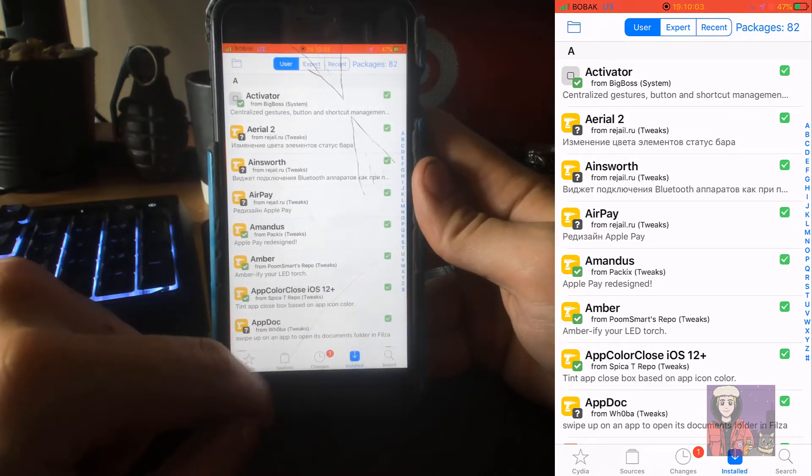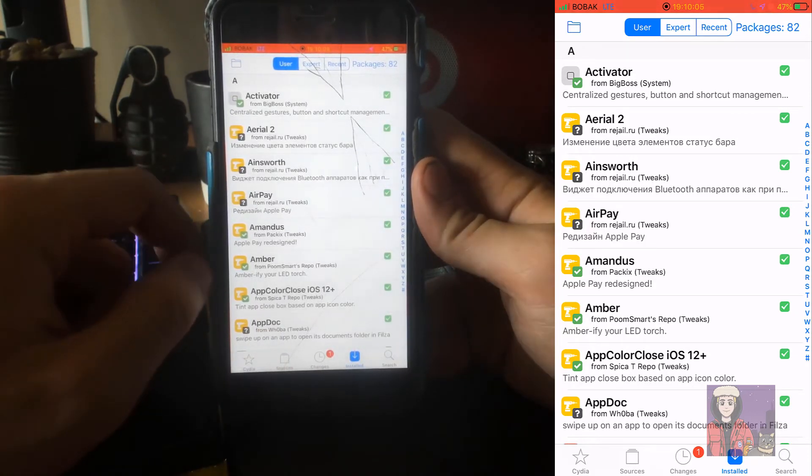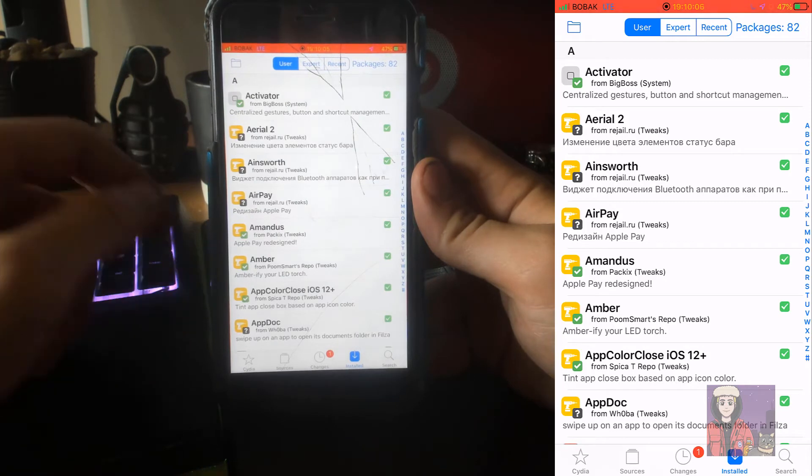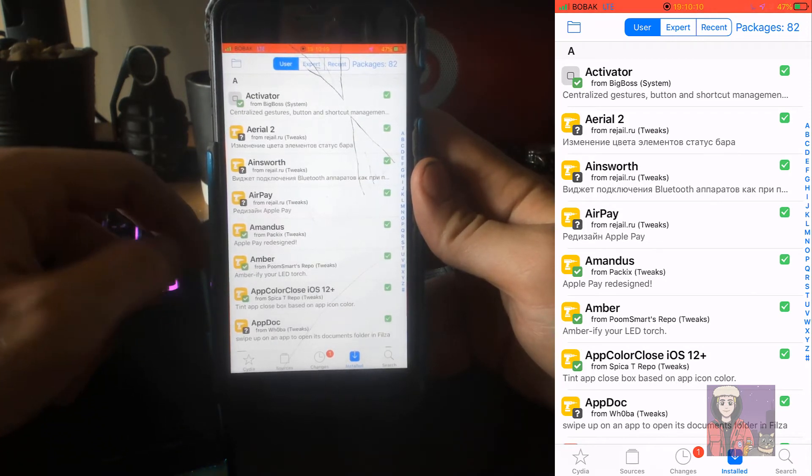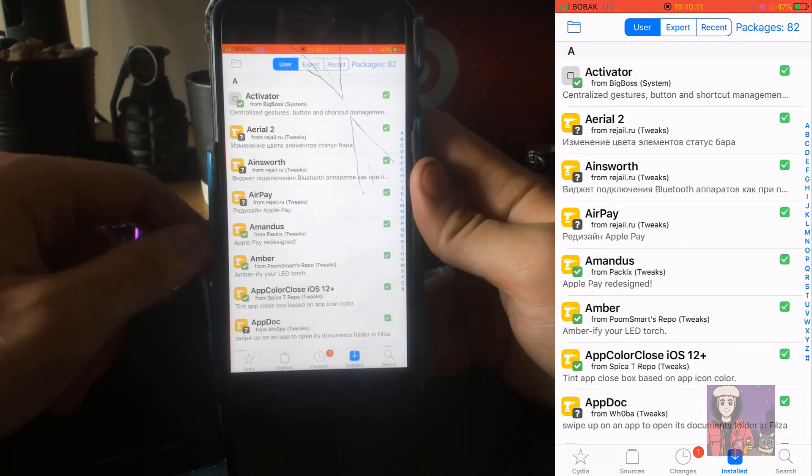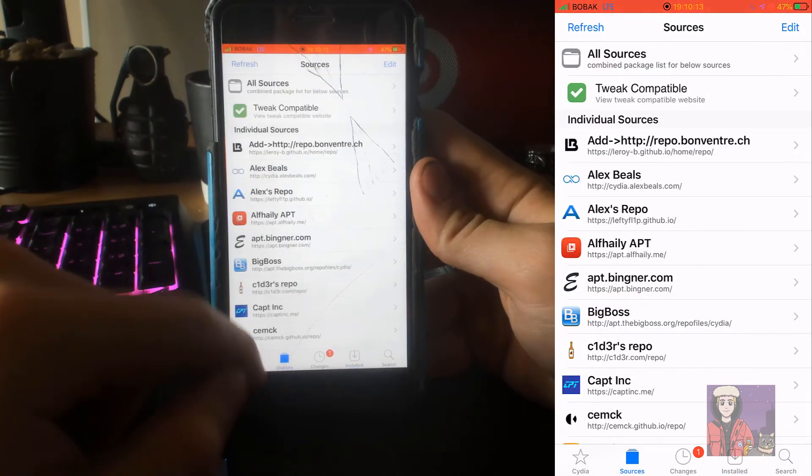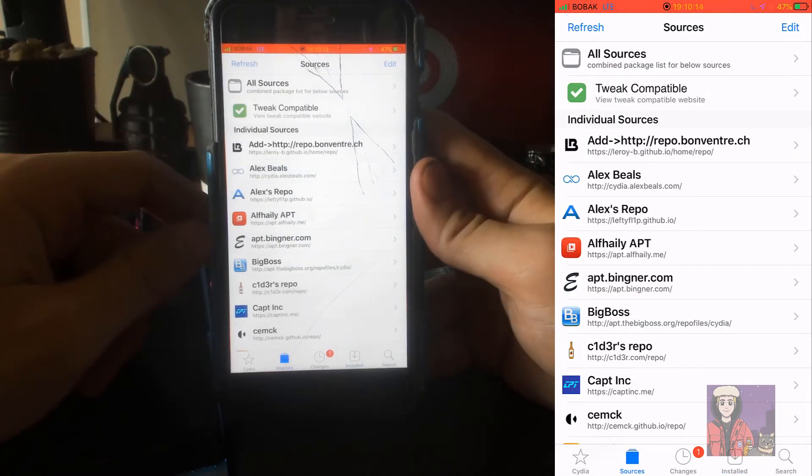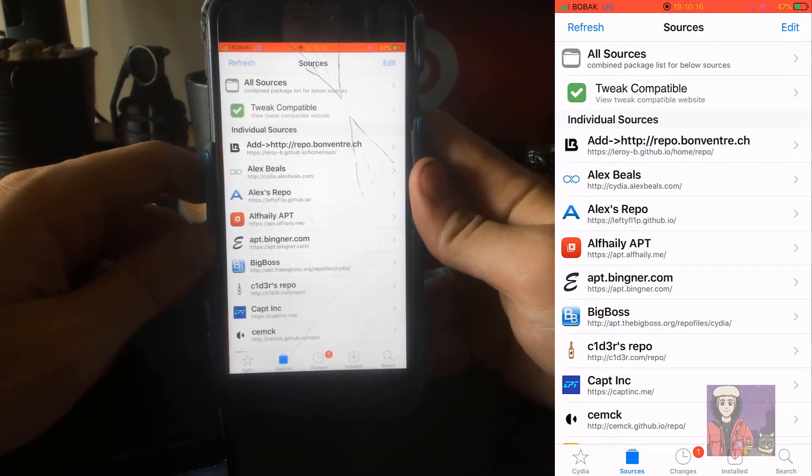We are currently on iOS 13.5. Most of these tweaks work on anywhere from 13.3 to 13.6, so it's going to be a fun series.